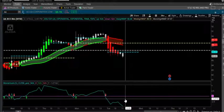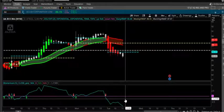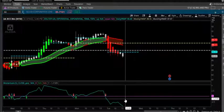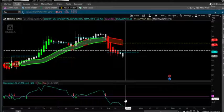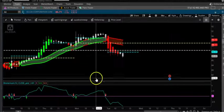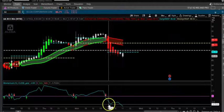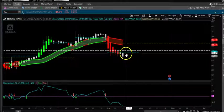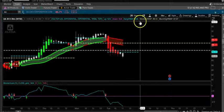Thanks for watching the video. I'm going to attach the link of the indicator below. This is a free indicator — not developed by me. You can basically copy and paste it and use it.